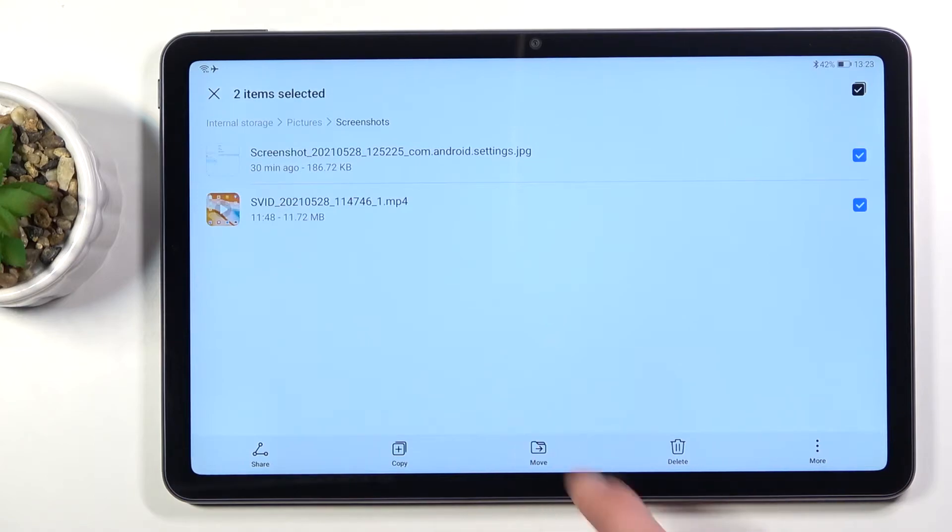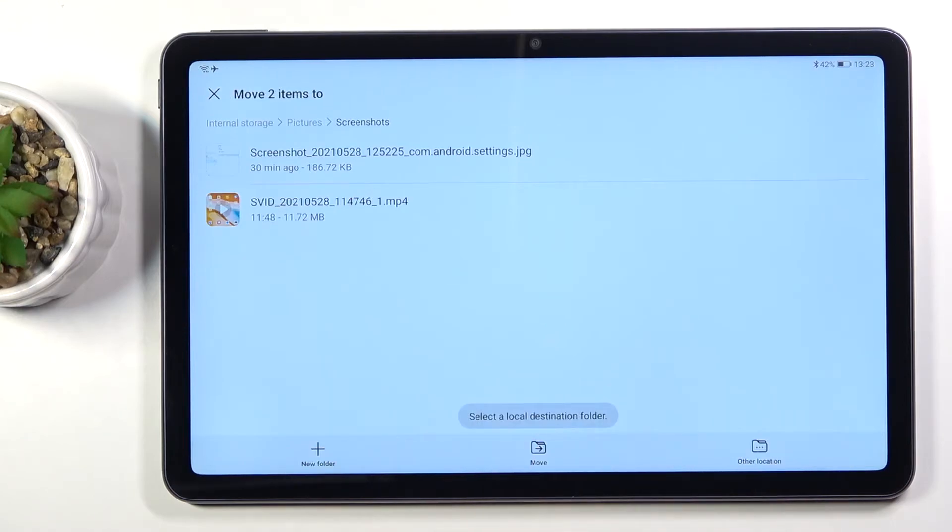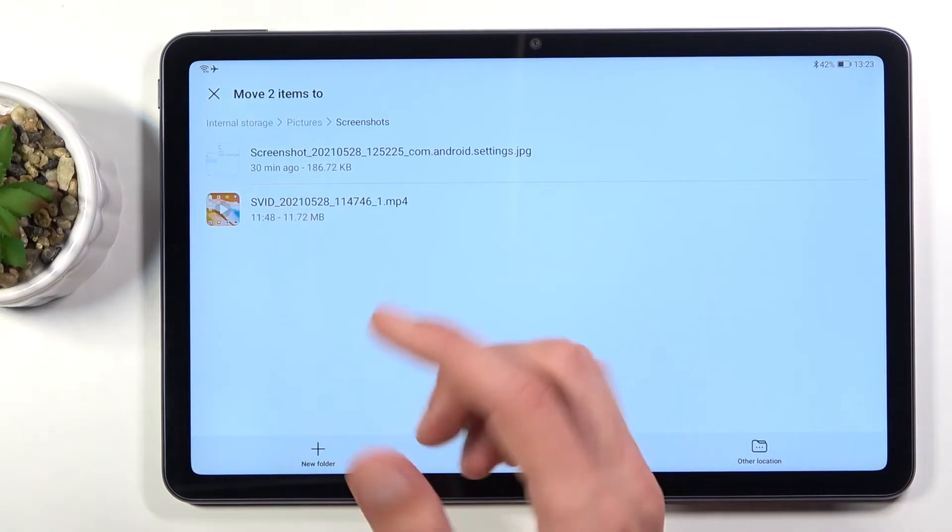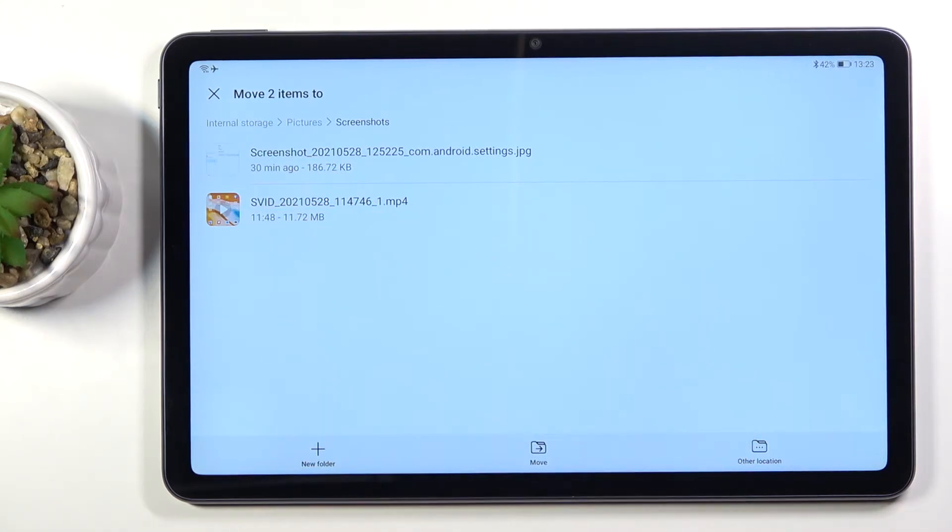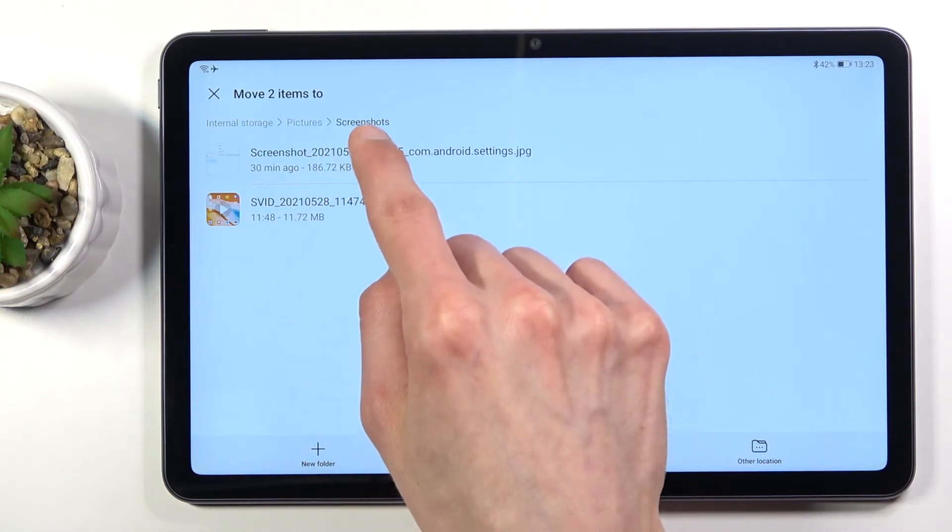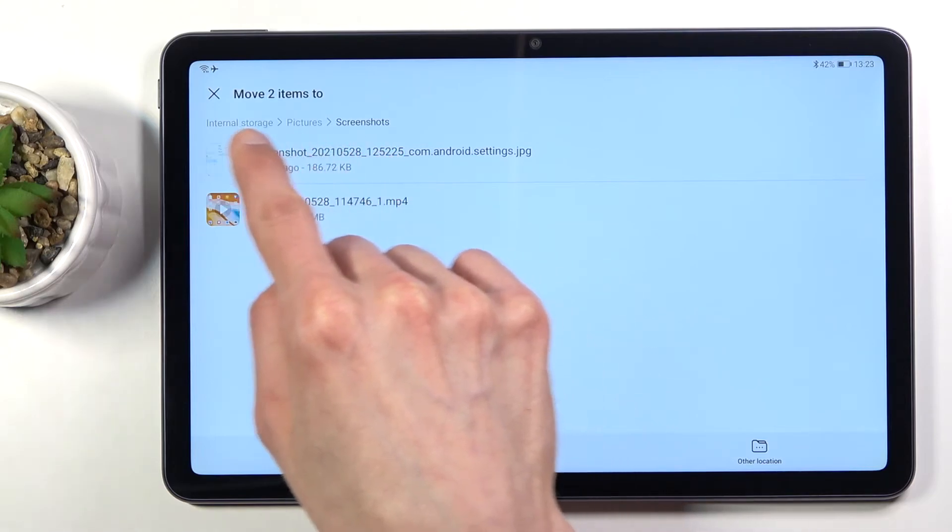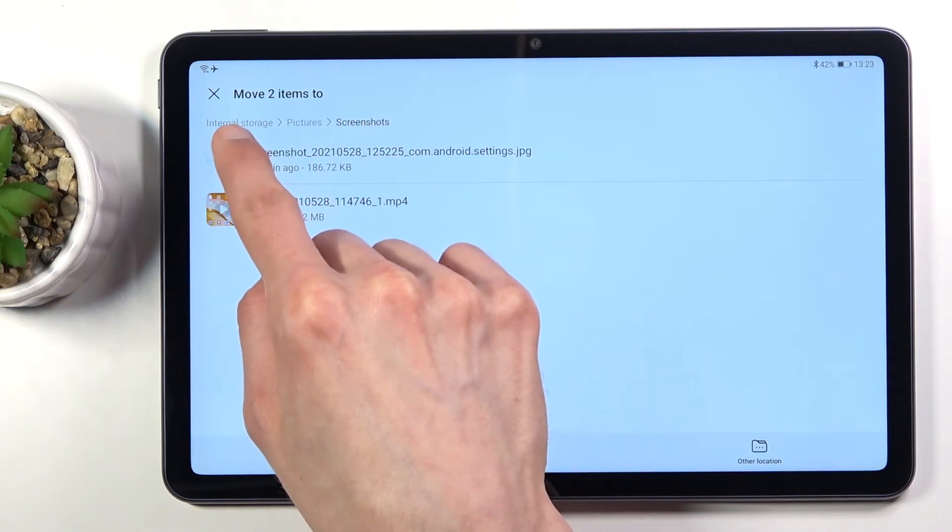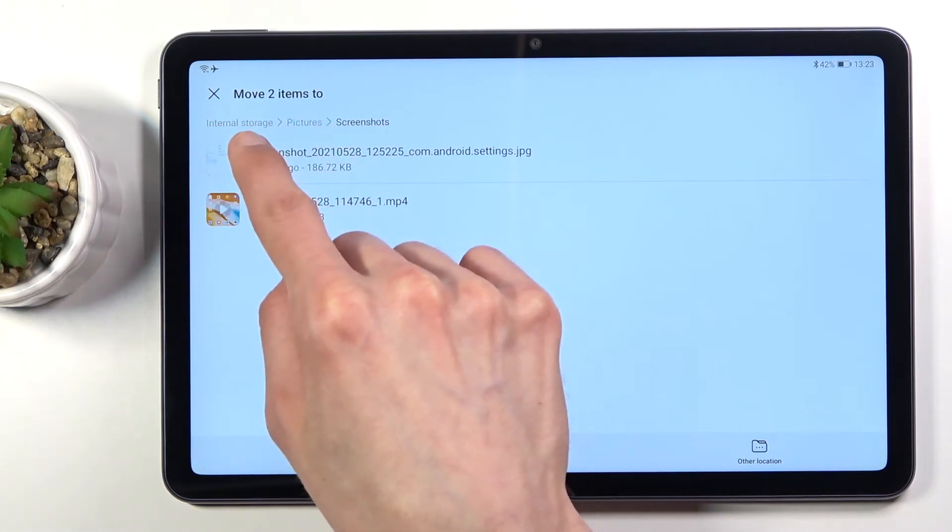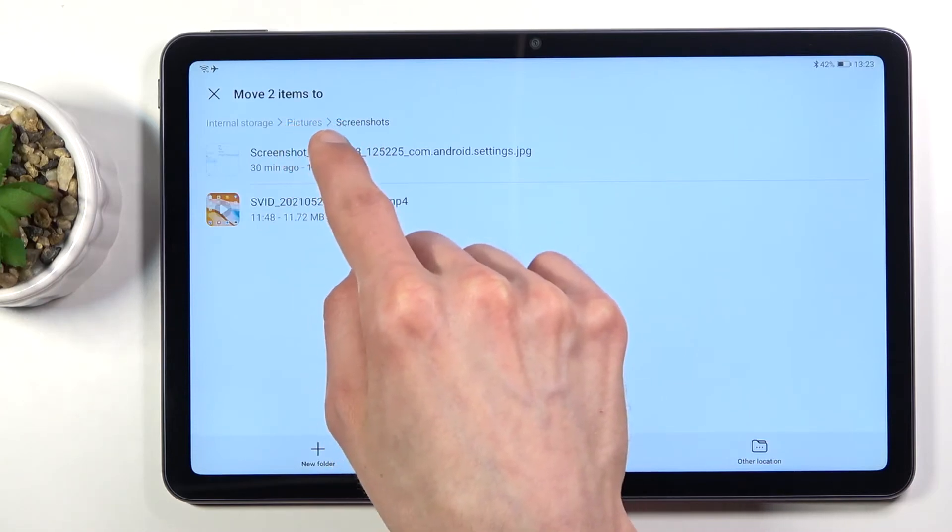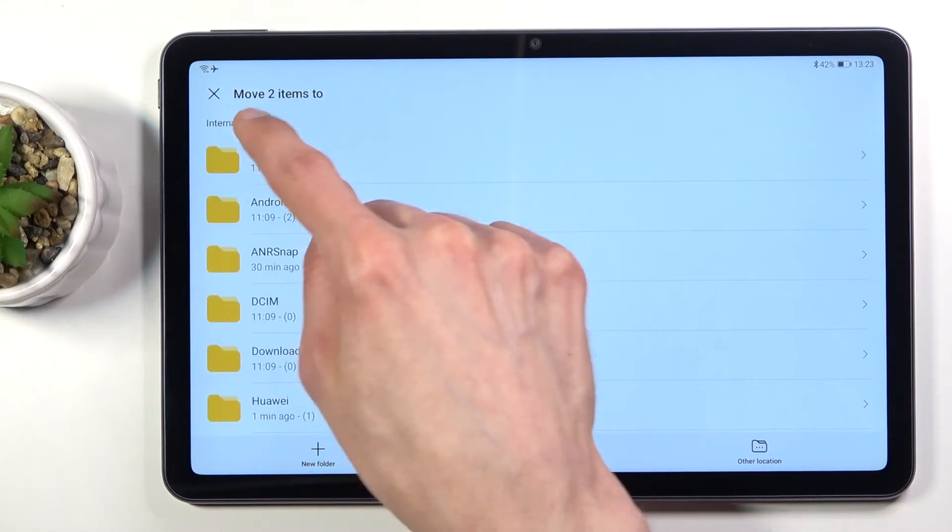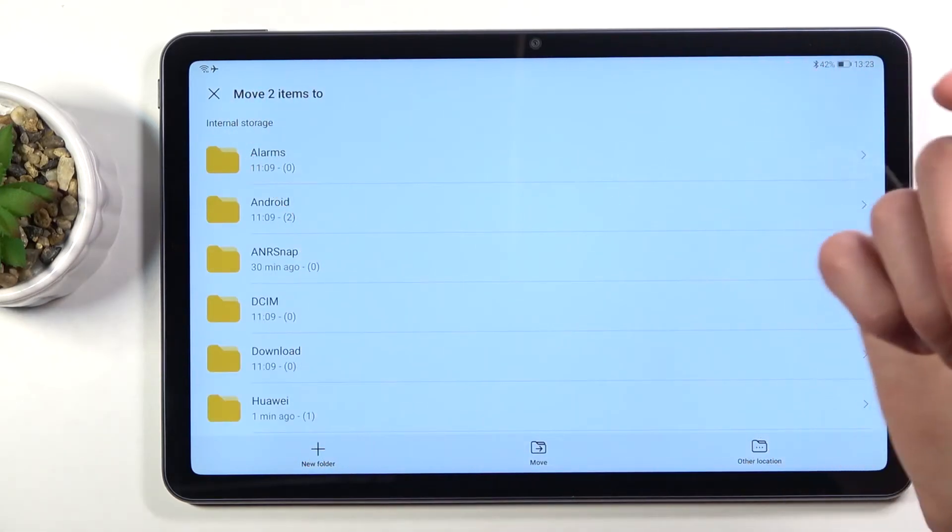I'm going to go with move. From here once you have selected one of the options you want to back out to where you want to move the files to. You can see these categories that we are right here: internal storage, pictures, screenshots. I'm going to tap on the leave.